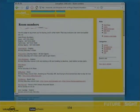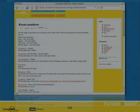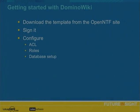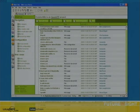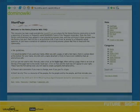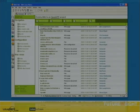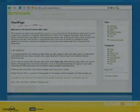To get started with Domino Wiki: download the template from the OpenNTF site, sign it, configure it — ACL roles, database setup, et cetera. The application looks very simple from the Notes client. Configuration options include four CSS styles, the wiki URL, site name, RSS feed blurb, HTTP or HTTPS protocol, domain name, browser support format, ISO format like en-gb for Great Britain, contact email, copyright message, and generator message. The navigation includes start page, quick start, index, recent changes, RSS feed, uploaded files, and the ability to create a new wiki page.